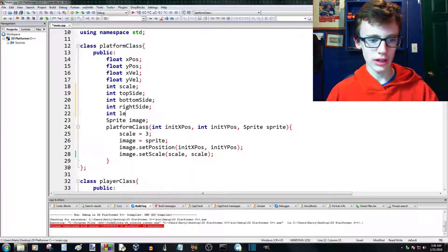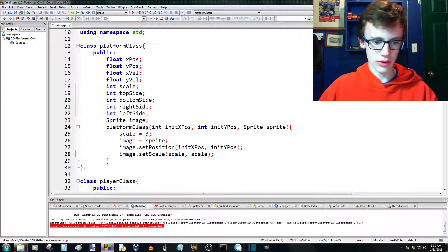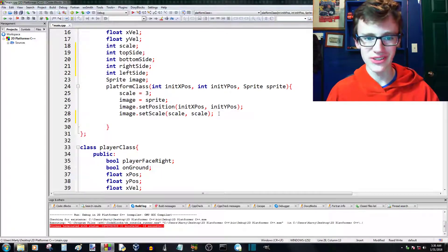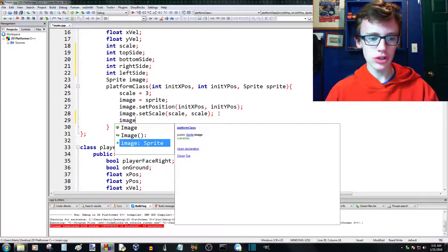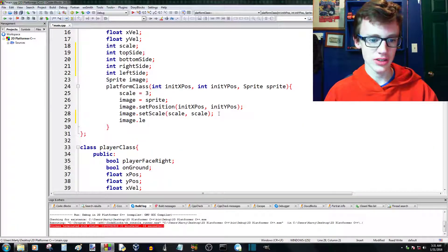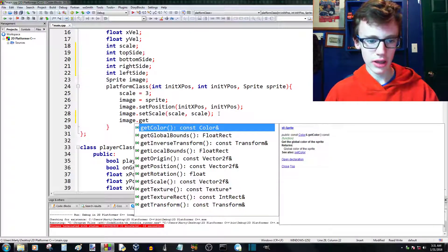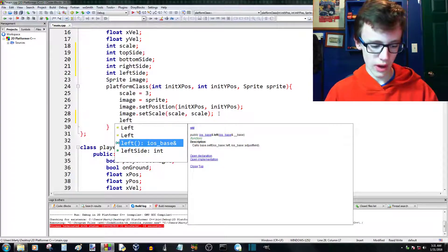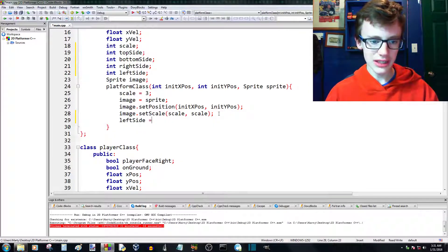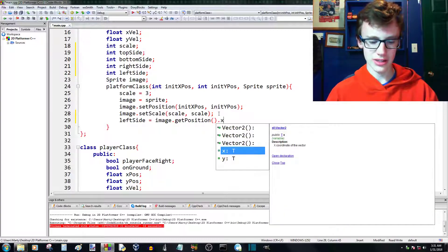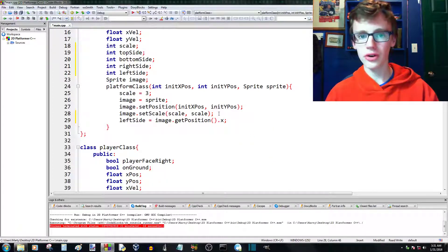And an integer 'leftside' — that's the last one with a semicolon. Now inside the constructor we're going to assign those values. After we've scaled the image, leftside is fairly easy — it's just: leftside = image.getPosition().x; with a semicolon, and that's all we need for that.